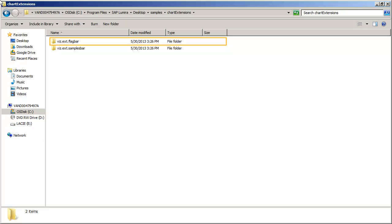To use the sample HTML5 chart extensions, copy the applicable file folders from the SAP Lumira install folder to the Chart Extensions folder.